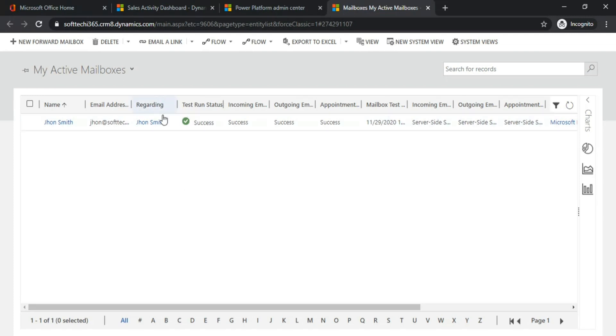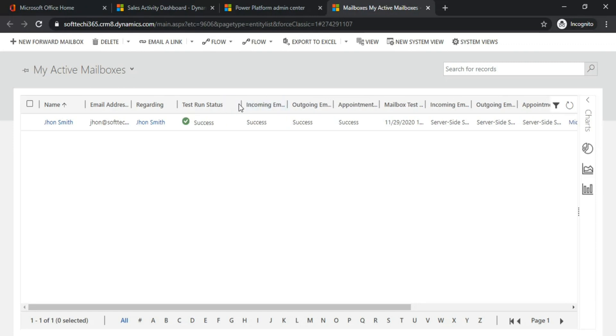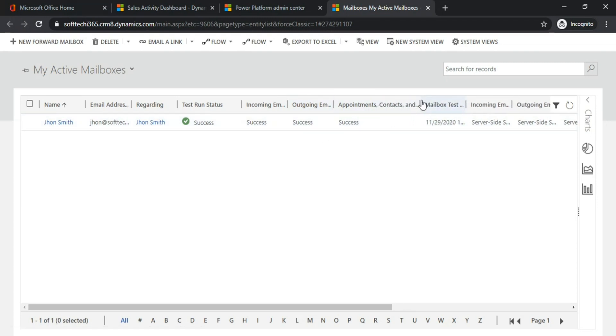Now here, the test run status has been success. Incoming email is success, outgoing email is success, and appointment contacts synchronization is also success. It means the appointments and contacts whatever you create in Outlook will synchronize with CRM.